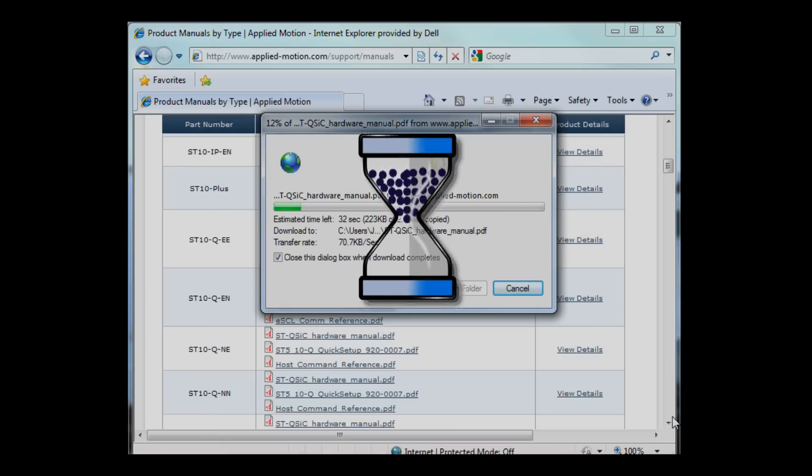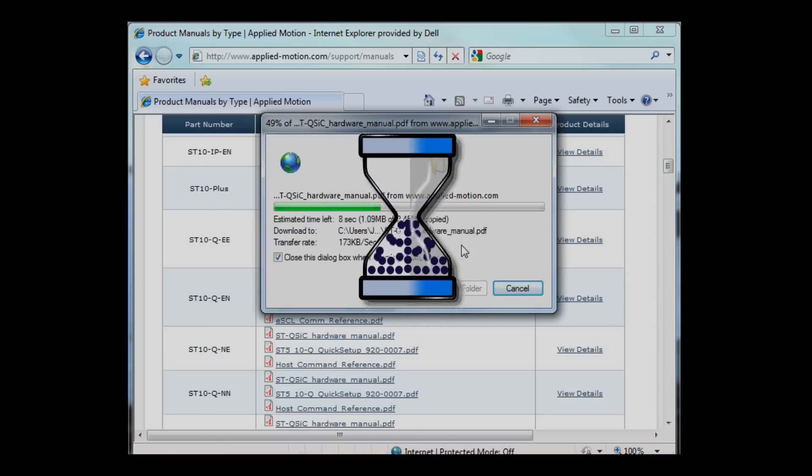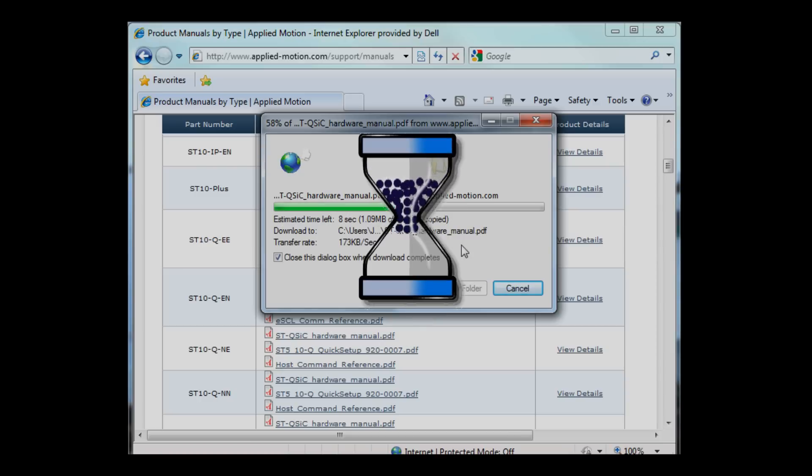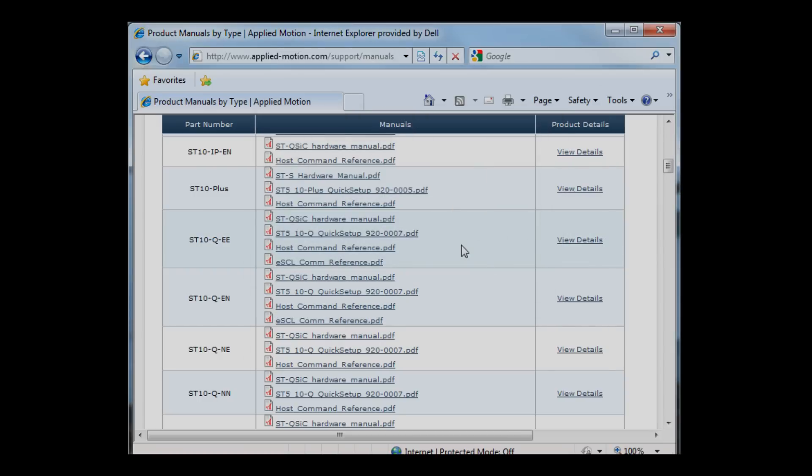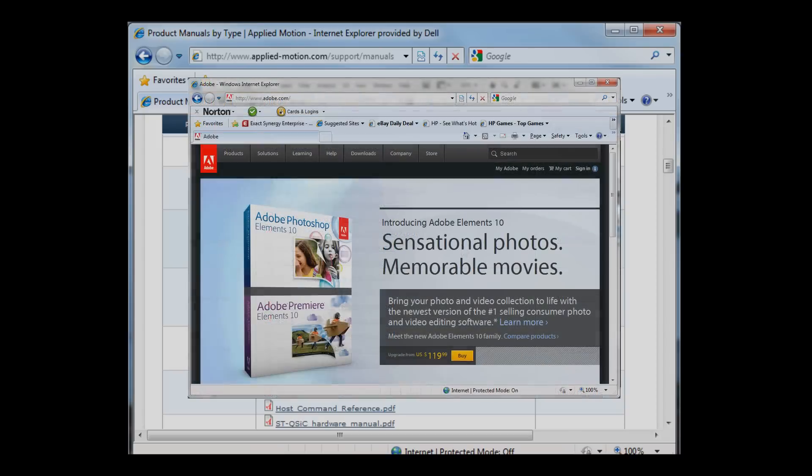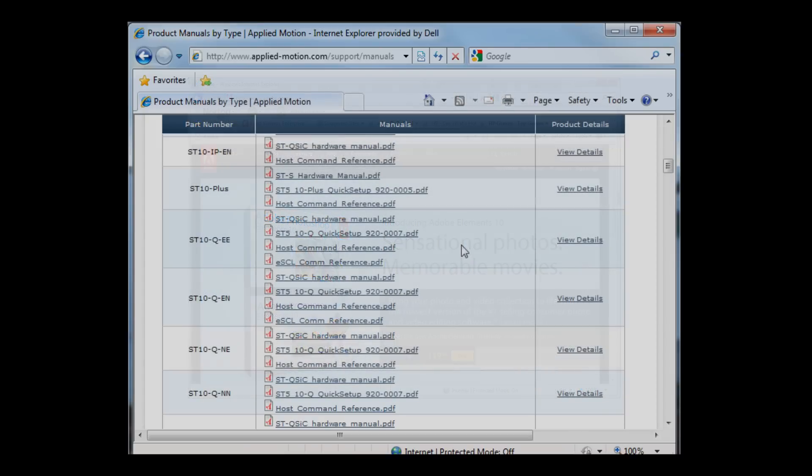That manual is downloading in PDF format so I can view it in Adobe Acrobat Reader. If you don't have Acrobat Reader, just go on over to the Adobe website at adobe.com and you can pick up a free copy.